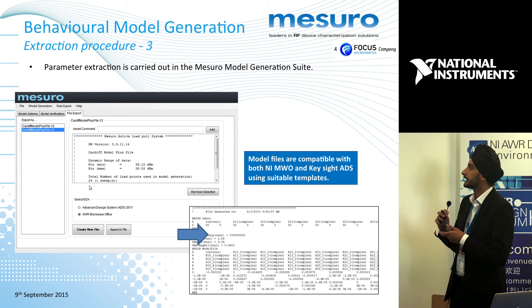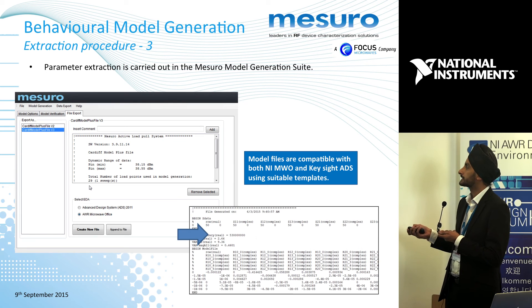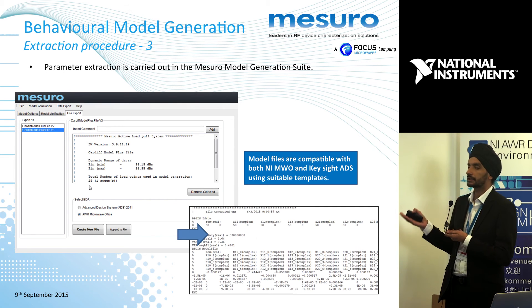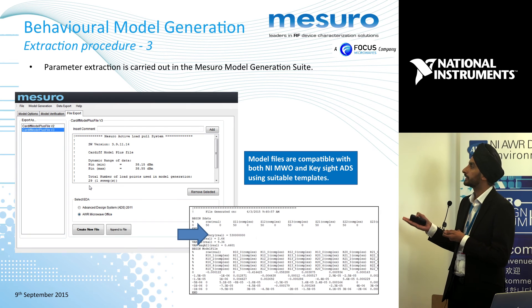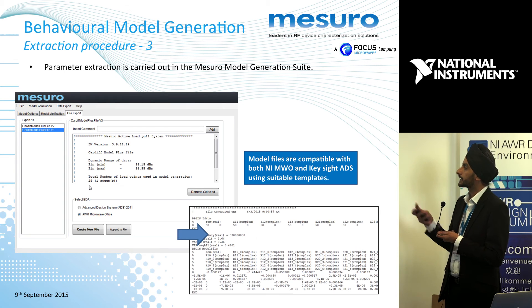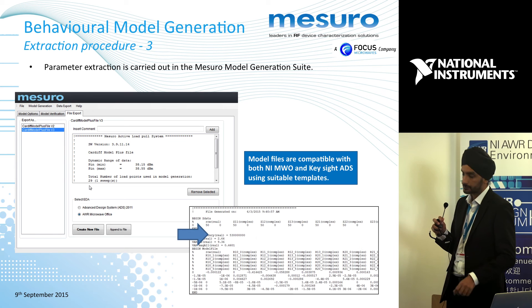Finally, you can export this file. It's a generic MDIF file, and we have a parser using the APLAC simulator part of Microwave Office. We export that into the compatible file format.